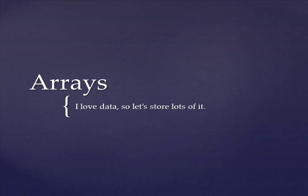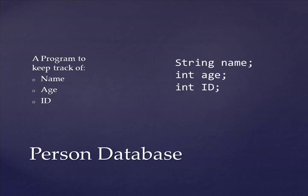So here's a scenario. You're working at a company, and your boss would like you to write a program to store the name, age, and an ID number for every employee. Now we know how to do that. We can make a string called name, an integer called age, and an integer called ID. Alright, there we go, done.